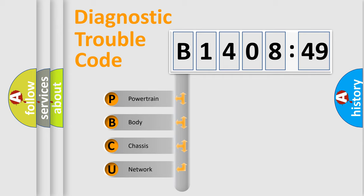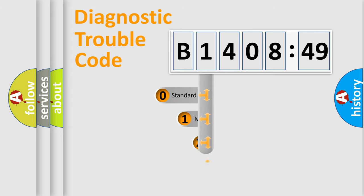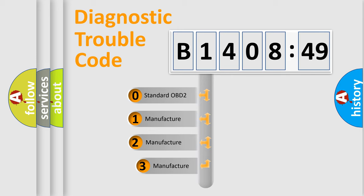We divide the electric system of automobile into four basic units: Powertrain, body, chassis, network. This distribution is defined in the first character code.